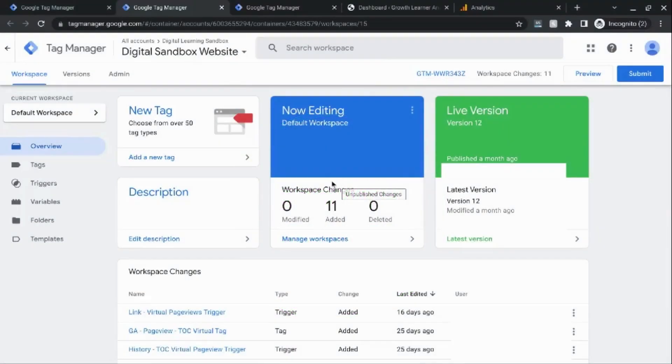Welcome! In this video we're going to cover how to install Google Tag Manager.